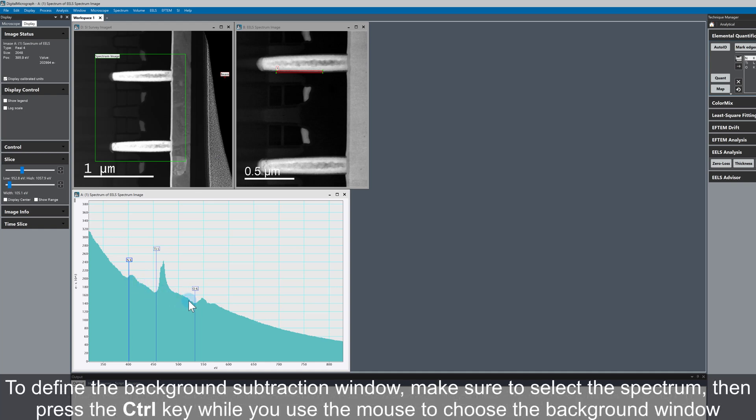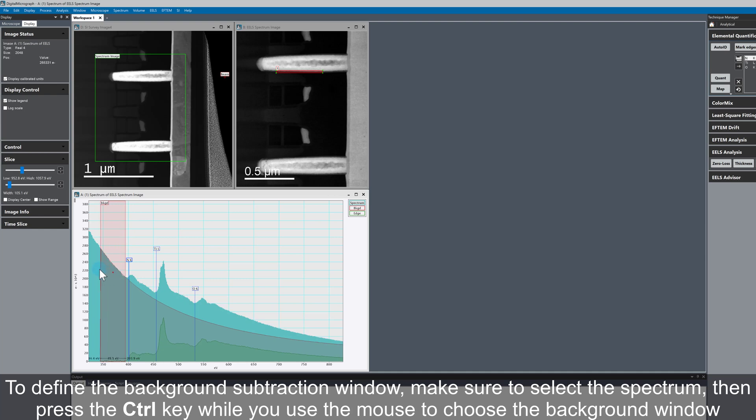The first thing we need to do is define a background subtraction window. Make sure your spectrum is selected, hold down the control key on the keyboard, left click and drag, and then draw a background window.